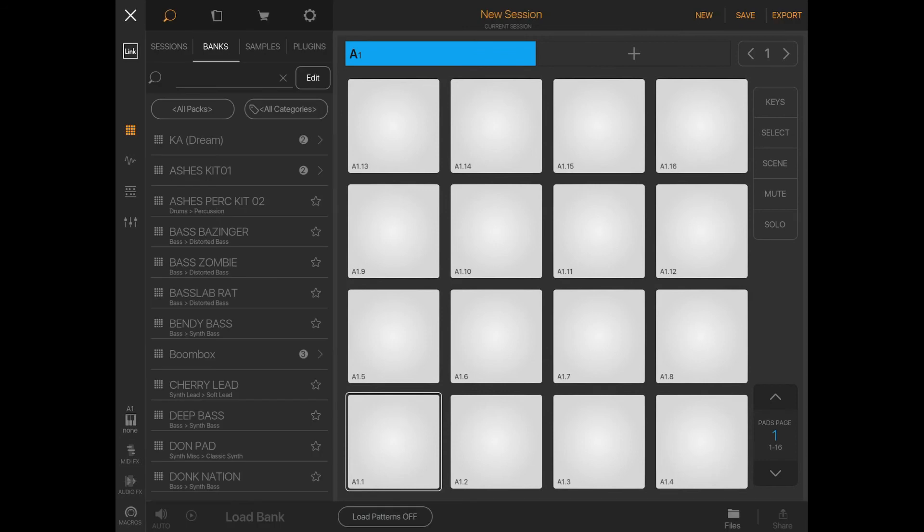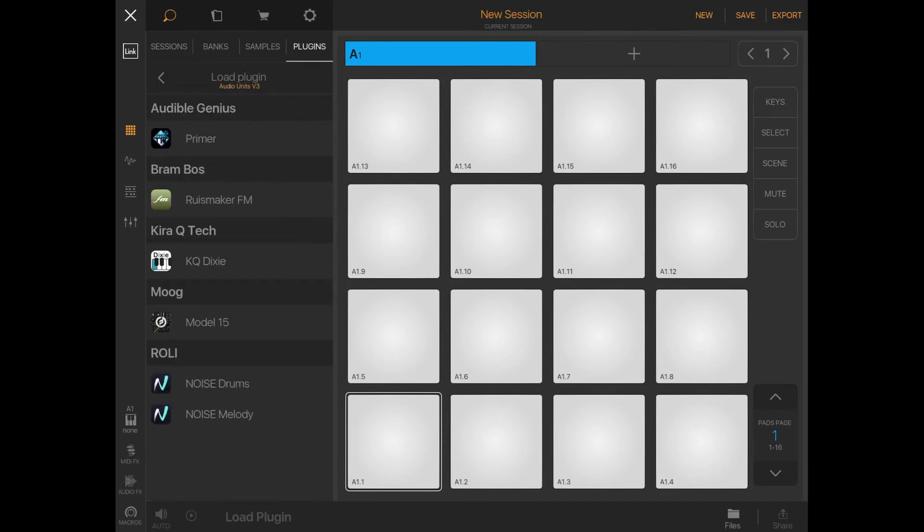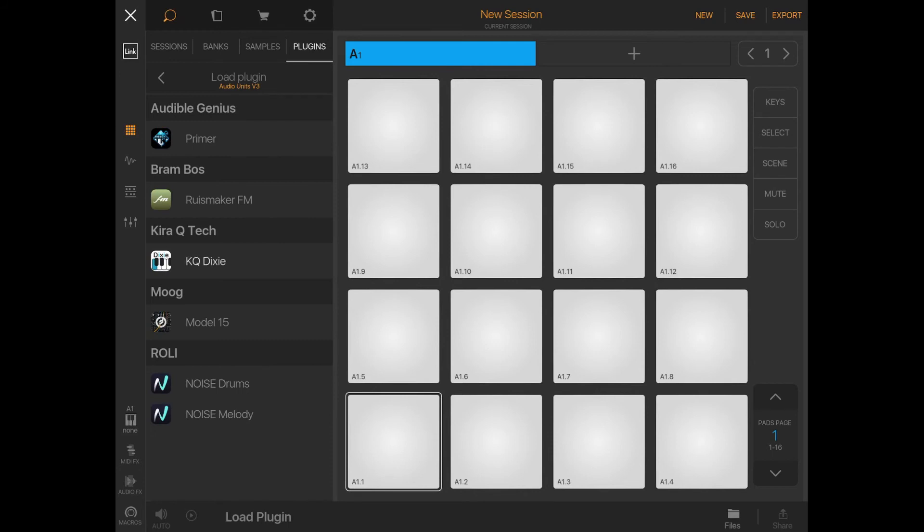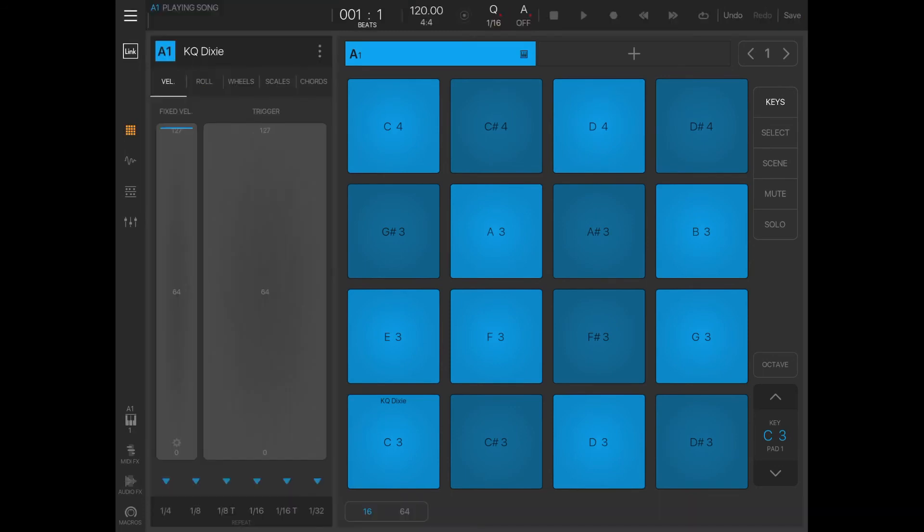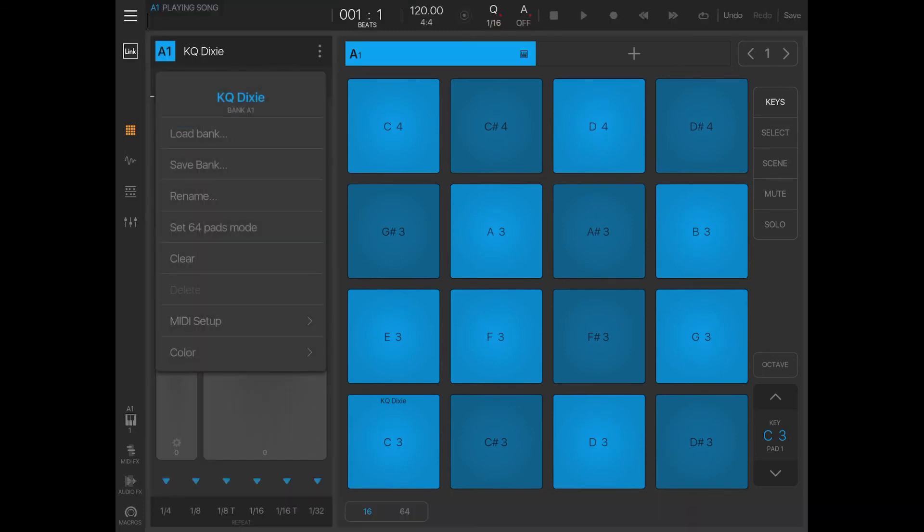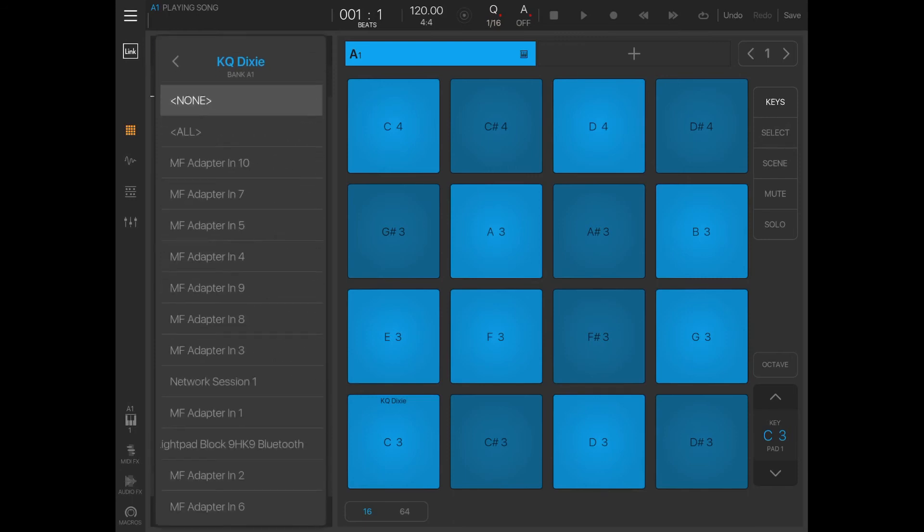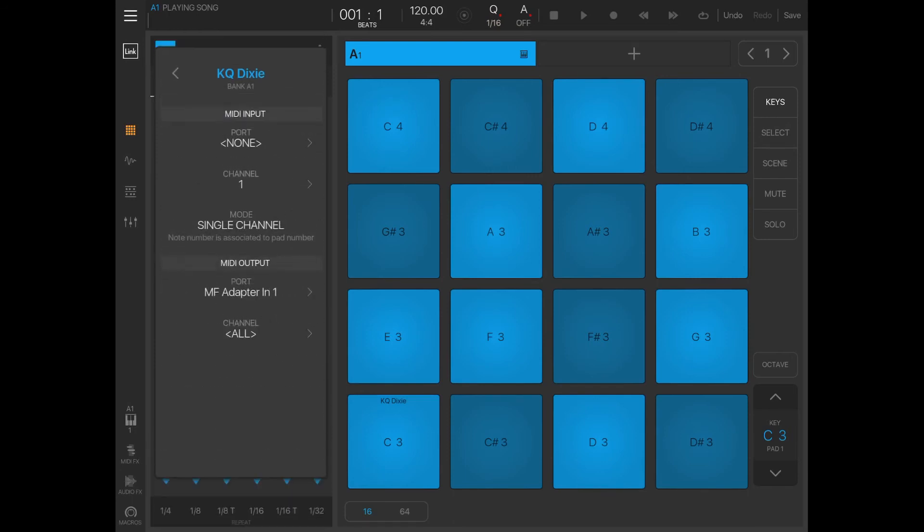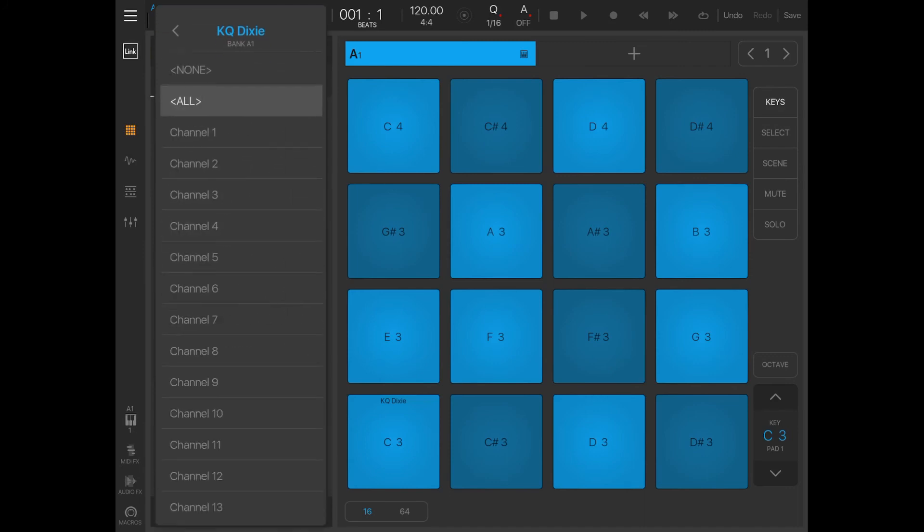I'll select the sound. In this case I'll select the keyboard KQ Dixie - really like that one. For the bank or the pad, I want to go to the MIDI setup, and on the output I select MF Adapter in one.